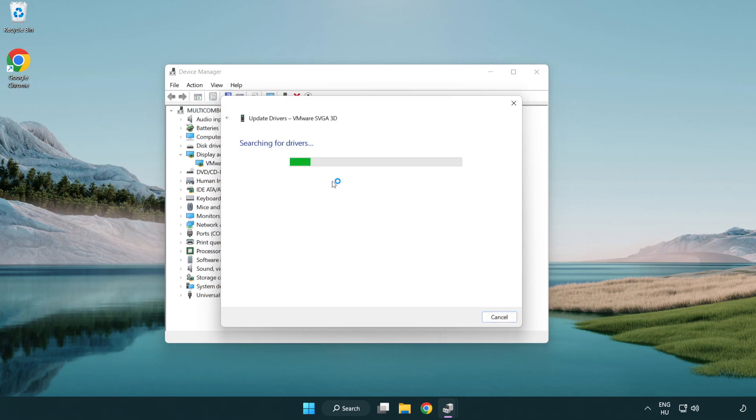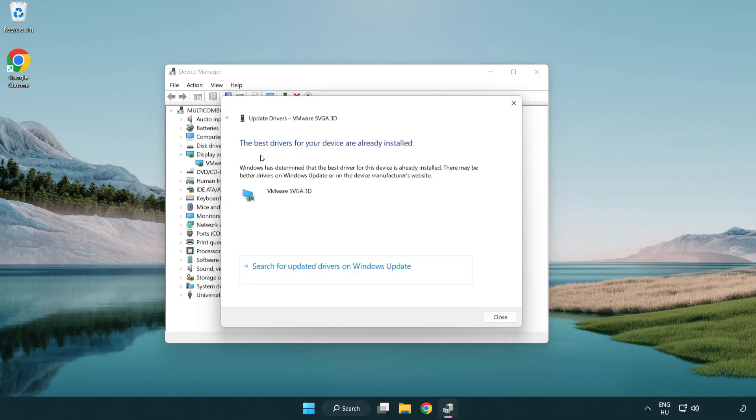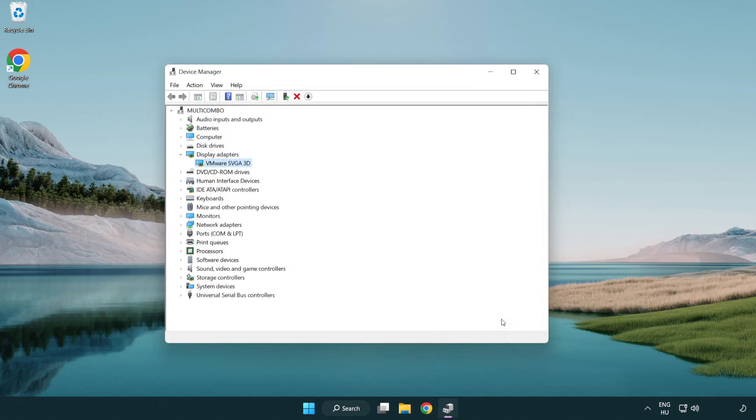Search automatically for drivers and wait for the process to complete. Once installation is complete, click close and close the window.